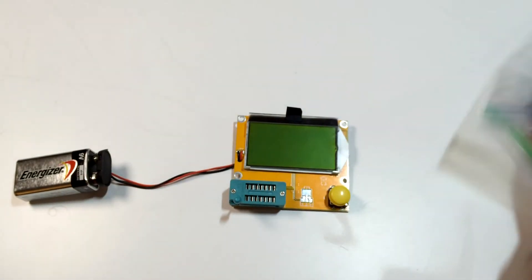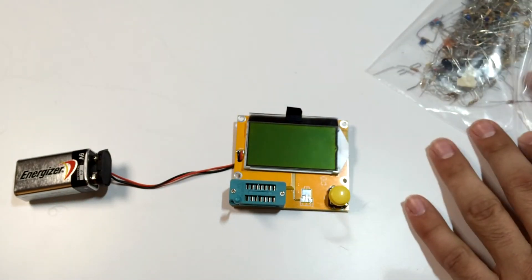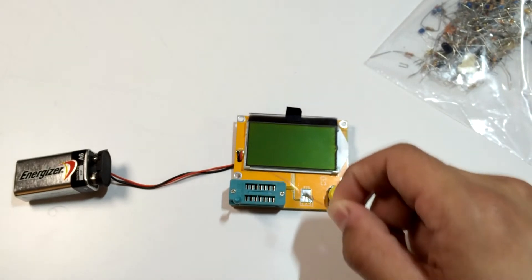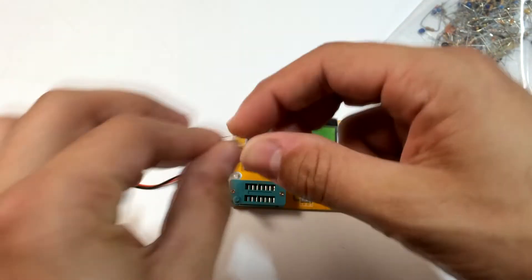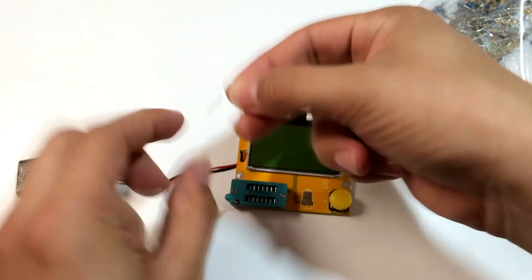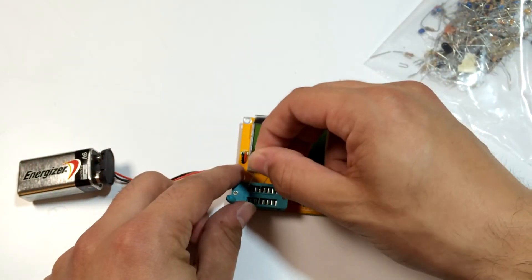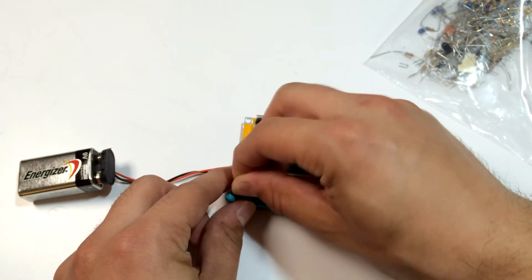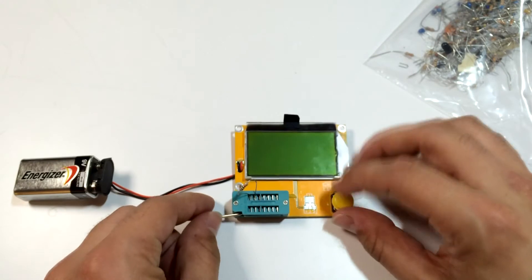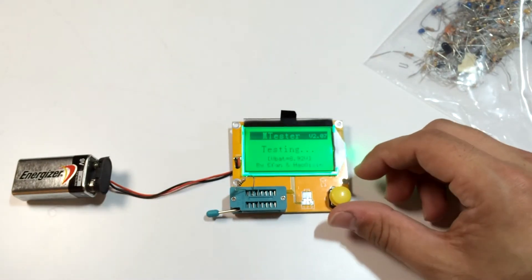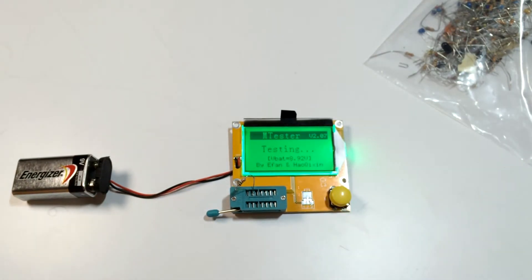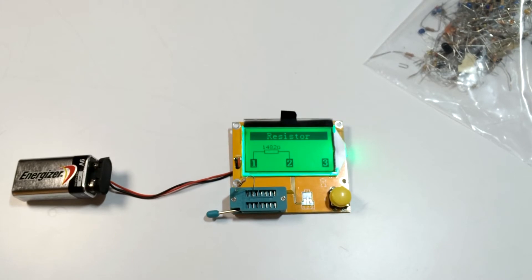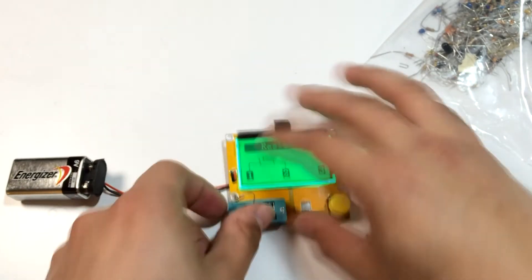But let's go in here. I'll pull out a random part, a resistor here. And you just put it in. Two of them. Okay. Hit the button. It comes on. Testing. And there you go. It gives you the resistor value just like that. So it's got three pins. Resistor works just like that.